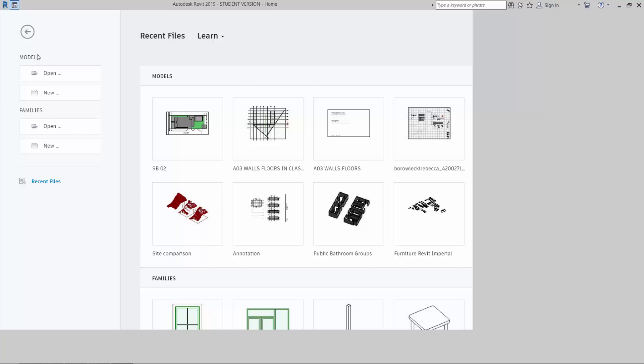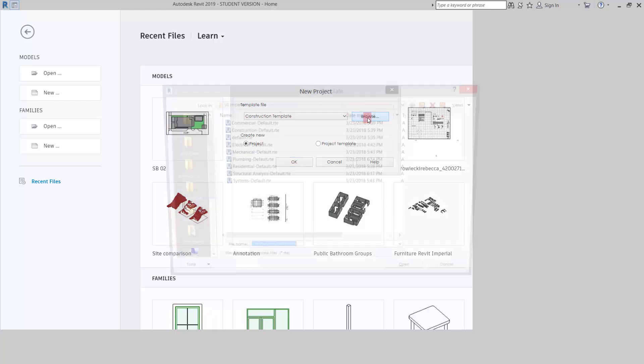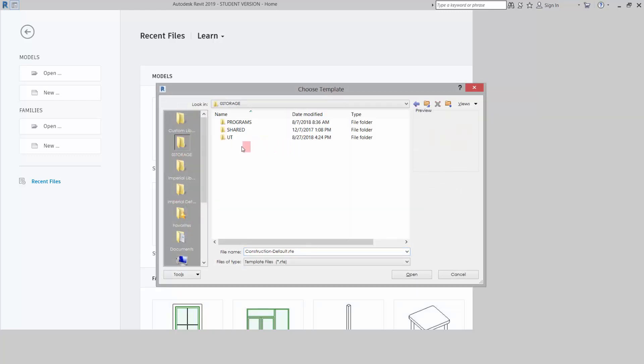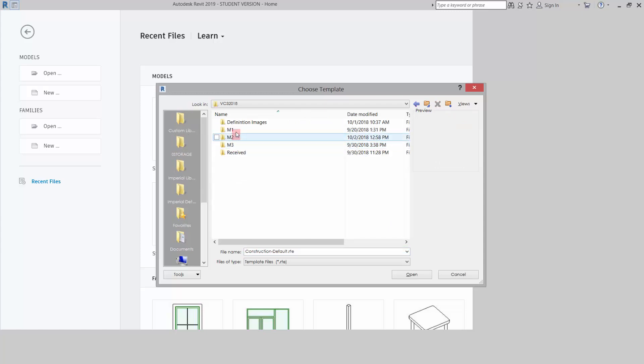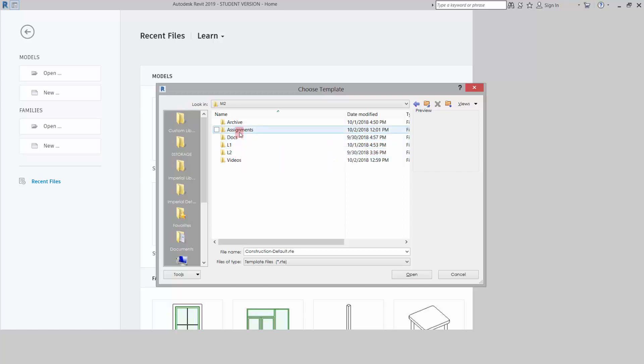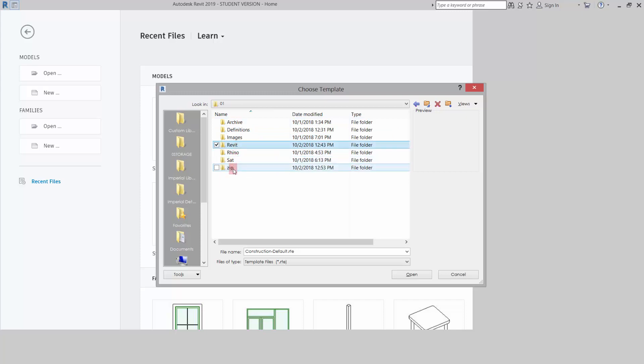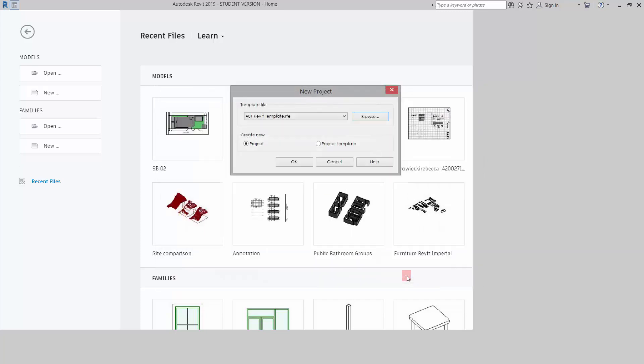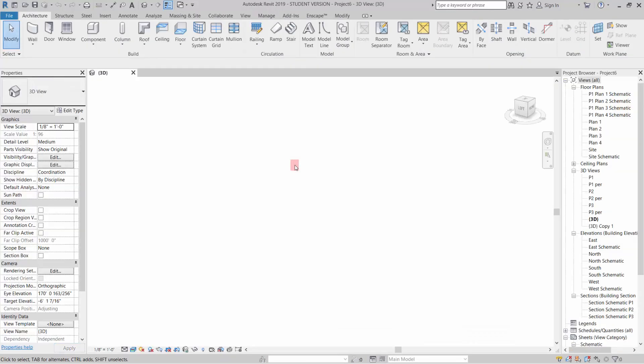I'm going to go to Model, New. You may have Project, New over here, but just go to New, browse for the template that I gave you. I'm going to use the A1 Revit template. I'm going to open that, create a new project from that, click OK. It's going to open up the new project.